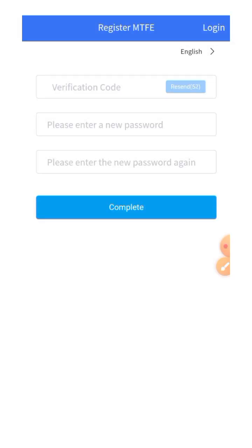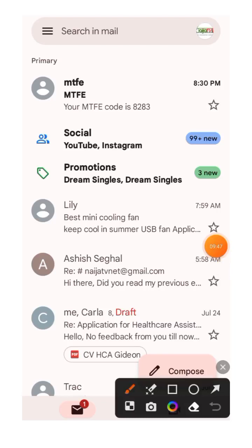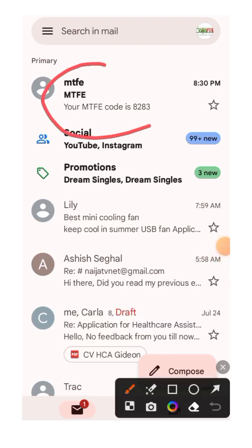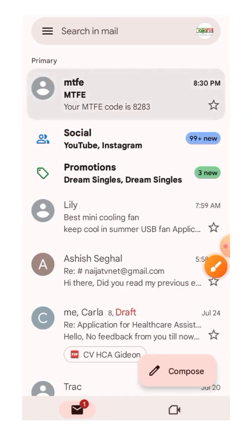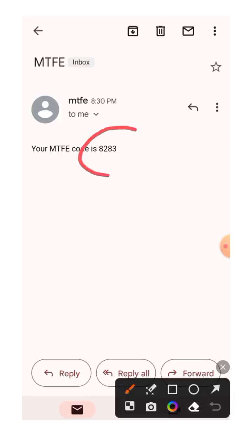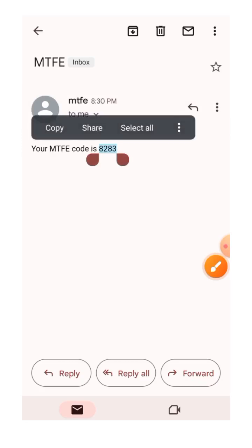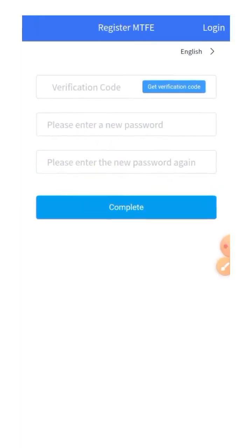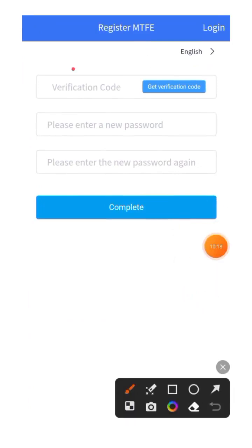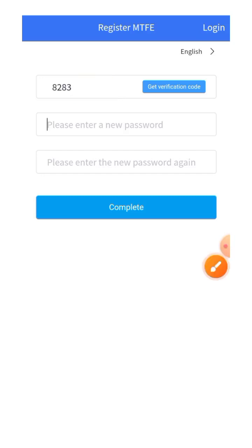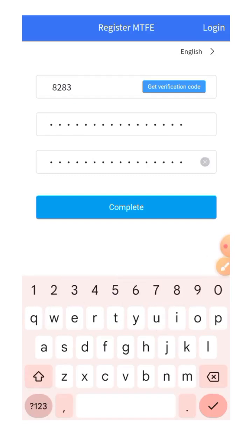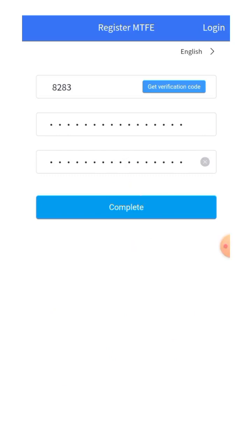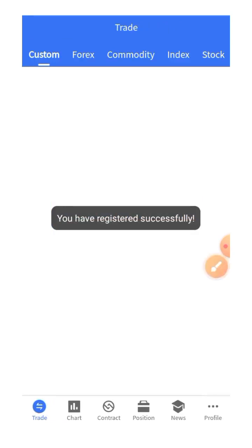Once I've done that, I'll go to my email. You can see they've sent me an email with the verification code. I'll click on the email, copy the verification code, go back to the account I'm creating, and paste the code in the field. Next is to put in my password. Once I've entered everything, I click on Complete — and you can see that you have registered successfully.